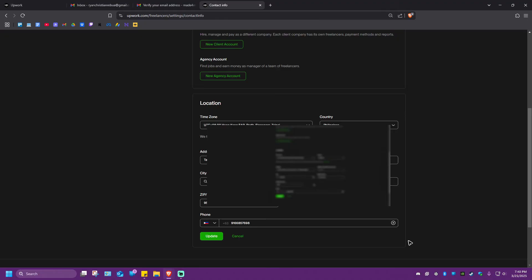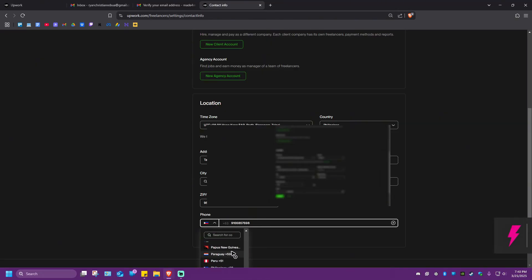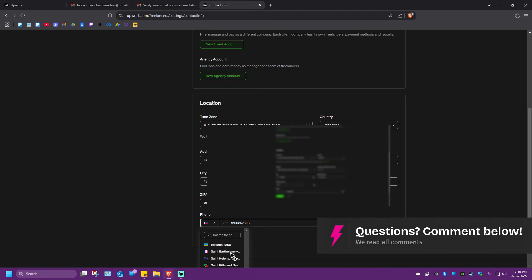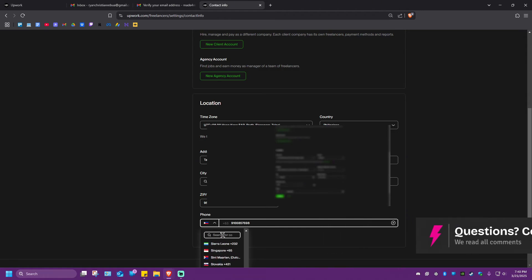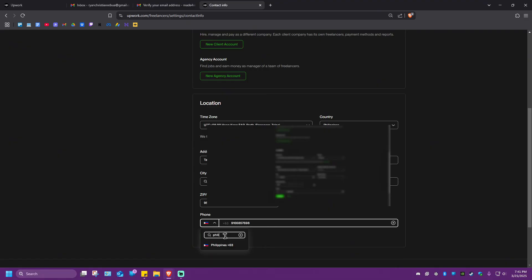Now, this page will open. So what we're going to do is go over to phone right here. You're going to want to click on the drop down so that you'll be able to select your country or region. If you want to see your country pretty quick, just click on the search bar and type in the name of your country.